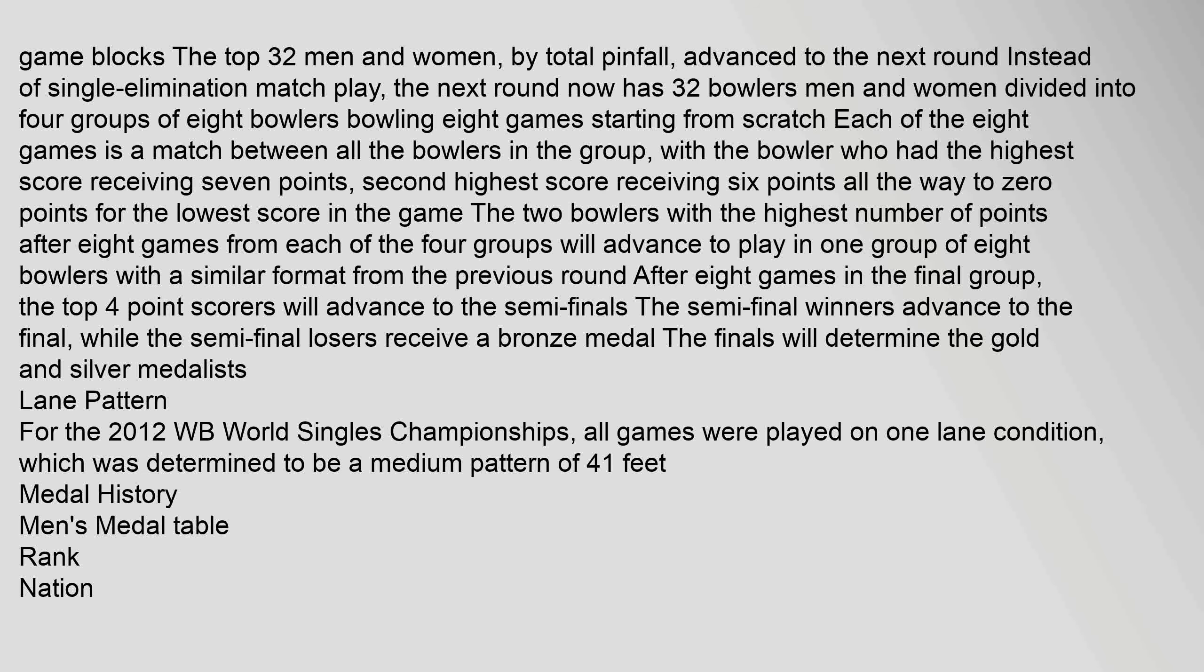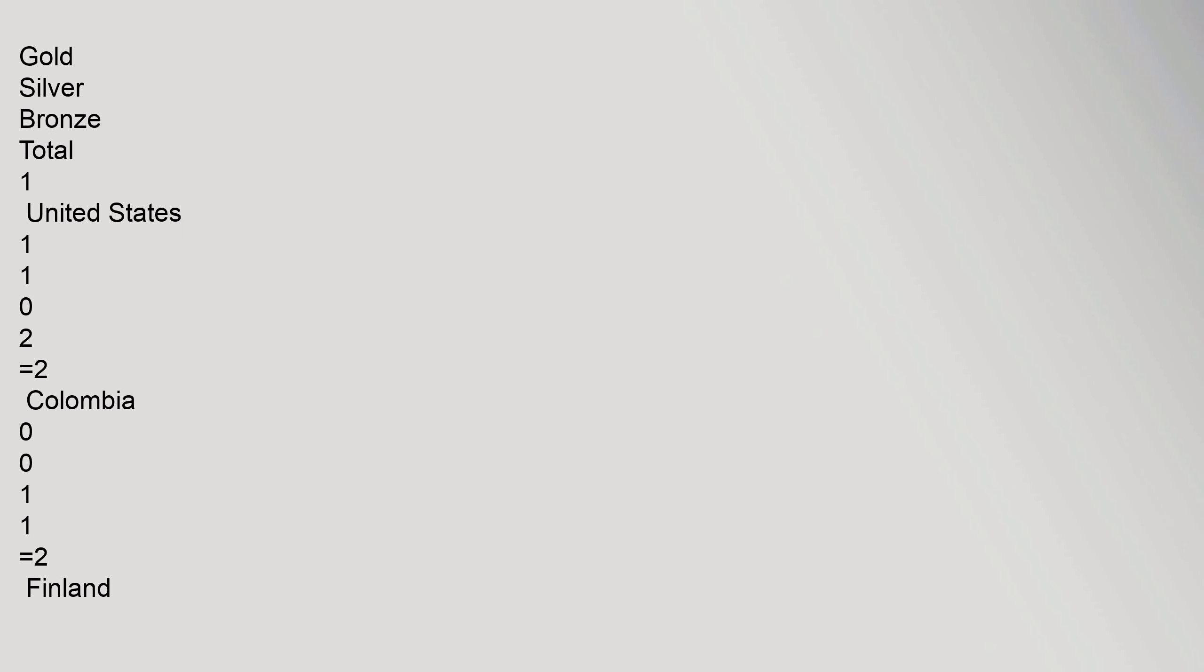After eight games in the final group, the top four point scorers will advance to the semi-finals. The semi-final winners advance to the final, while the semi-final losers receive a bronze medal. The finals will determine the gold and silver medalists. Lane pattern: For the 2012 WB World Singles Championships, all games were played on one lane condition, which was determined to be a medium pattern of 41 feet. Medal history: Men's medal table - Rank, Nation, Gold, Silver, Bronze, Total.